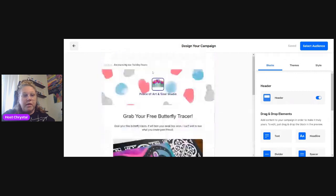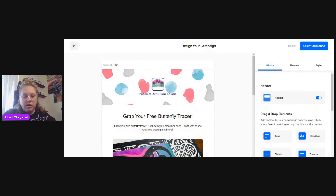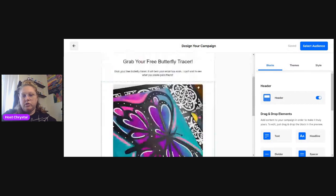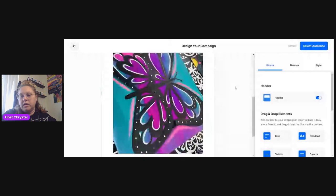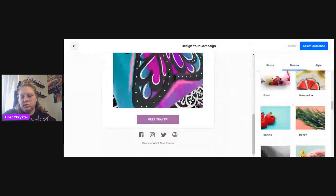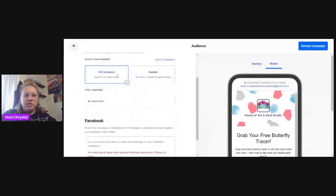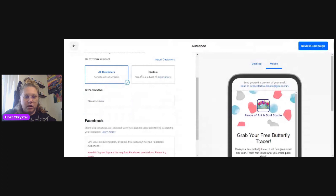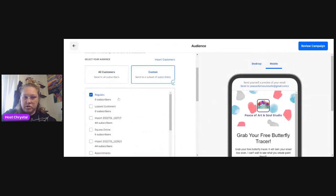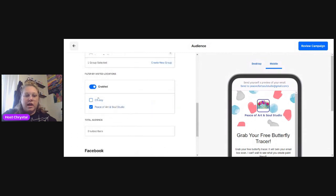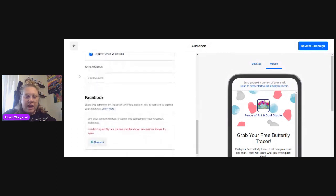Make sure when you do the subject line, you delete the default and say something like 'fun free painting tracer.' Then you go to Select Audience, you're going to select Custom Audience, and you're going to select zero subscribers because you don't have any subscribers yet.